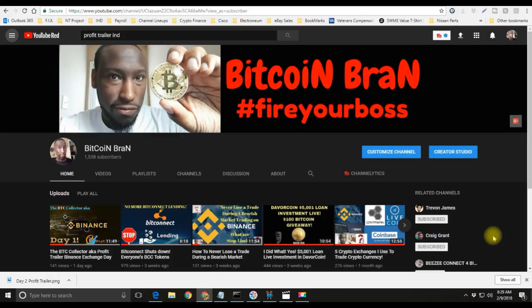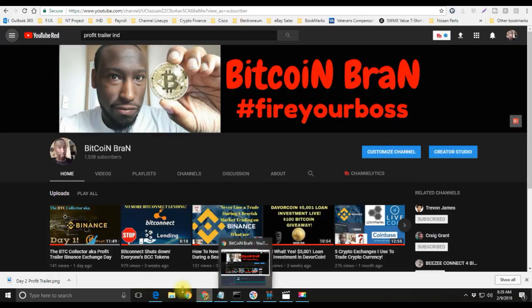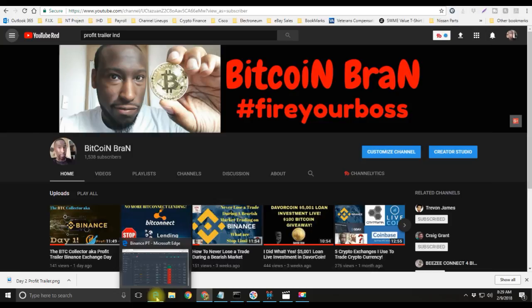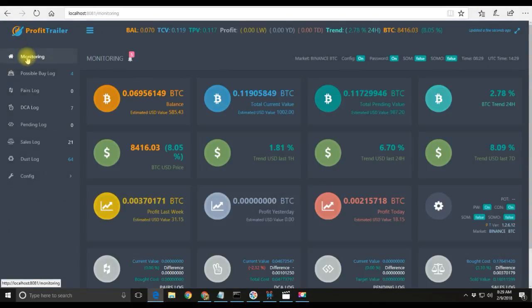During this time of the maintenance they were updating their Twitter almost every hour on the hour, letting all of us know what was going on and their progress. Definitely appreciate that from Binance. They are officially back up and running, so let's go ahead and check out what the trading bot is actually doing.